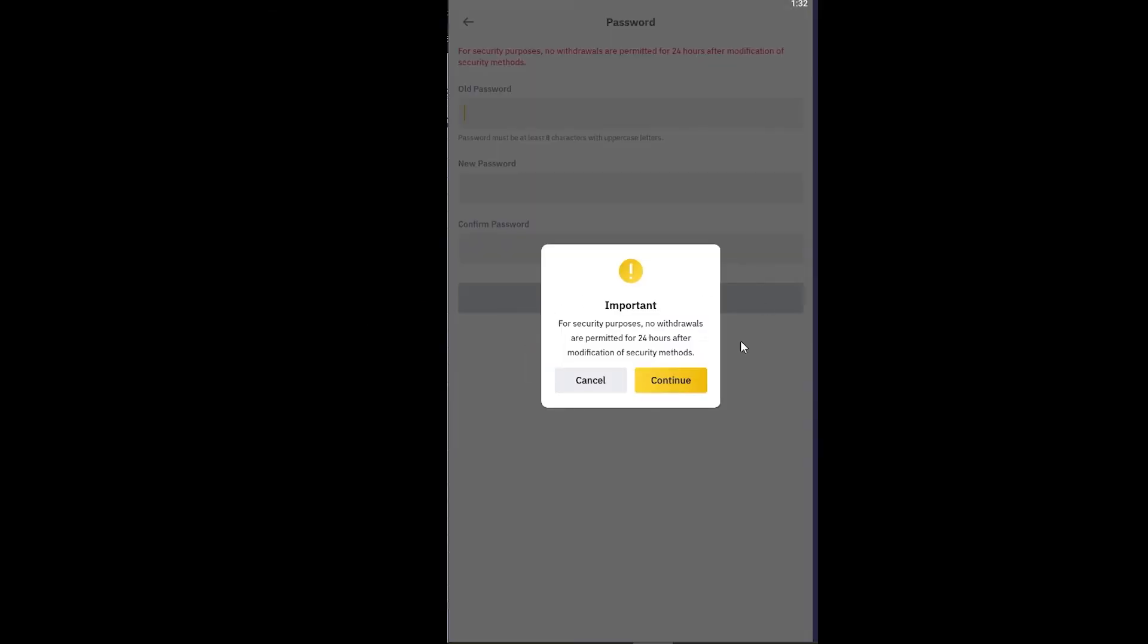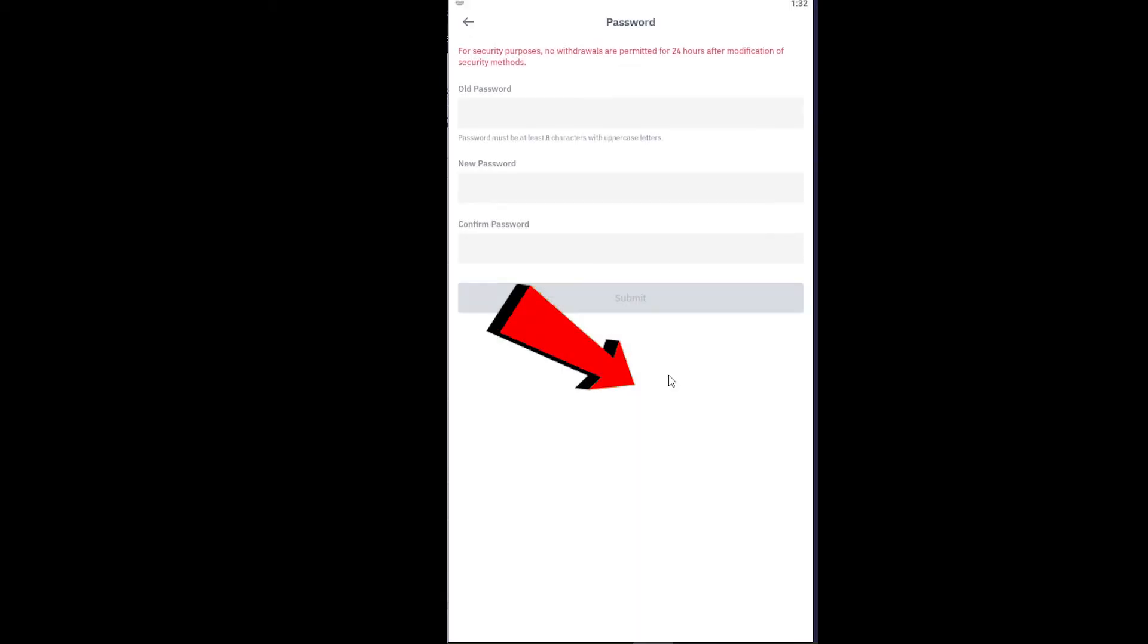There's an important notice. It says for security purposes, no withdrawals are permitted for 24 hours after modification of security method, which means if you change your password you won't be able to withdraw money from your Binance account for 24 hours. So you want to continue if you cancel it you can't change your password.